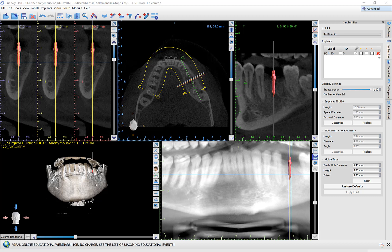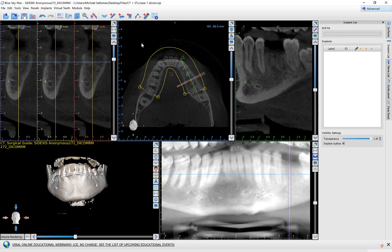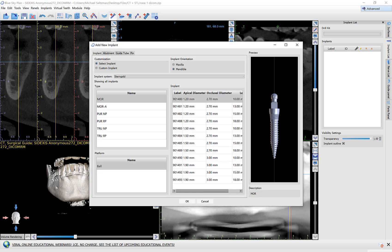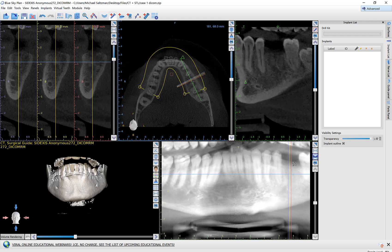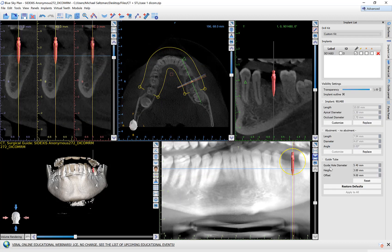So now what I expect is: if I delete this implant and then place it again, the guide hole diameter, instead of being 5.3 as it was previously, is going to be 5.4 since I've selected the custom kit option. So I'm going to delete this, place the same implant 901480 again — and I have the guide hole diameter being 5.4. I can do this for as many implants as I like, and as long as I have custom kit selected, the next time I place the implant it will once again open the custom settings.